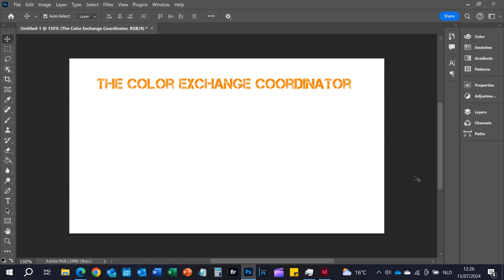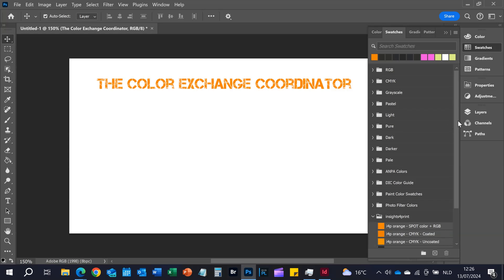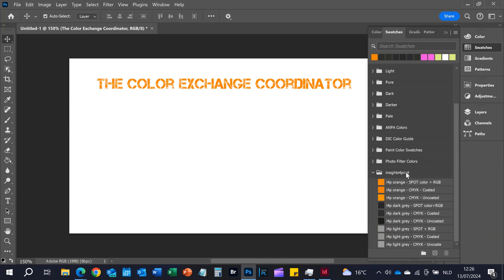As you may have seen in the previous video tutorial, it's quite easy to make an ASE file for brand color specification exchange, but there is one thing that can still mess up your design, and I'll show you with my own brand colors for Insights for Print.